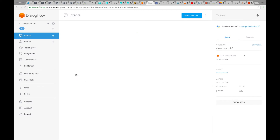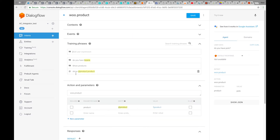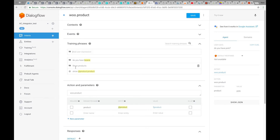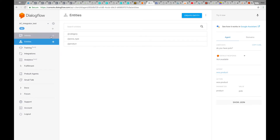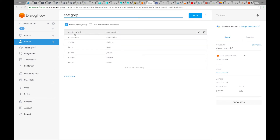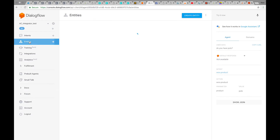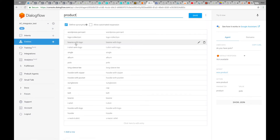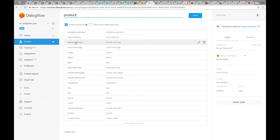If I check the WooProduct intent, it also has typical phrases like 'show products', 'do you have a certain product', or 'show me a certain product by entity'. We also add two entities for you: category and product. The category entity is a generic entity that contains all your categories from your WooCommerce shop, imported automatically through API. The product entity is filled in with all your product slugs from WooCommerce, and you can edit and change it in any way you like.